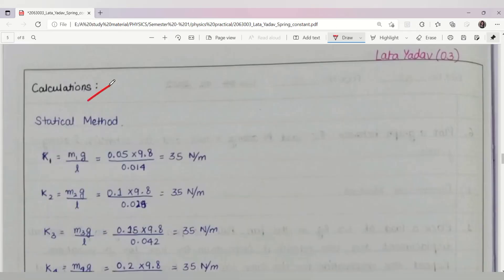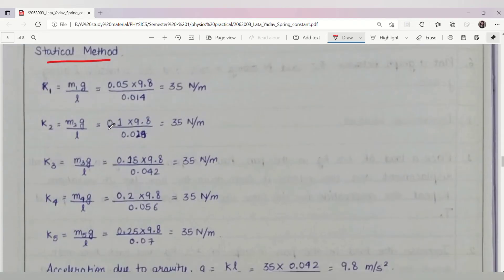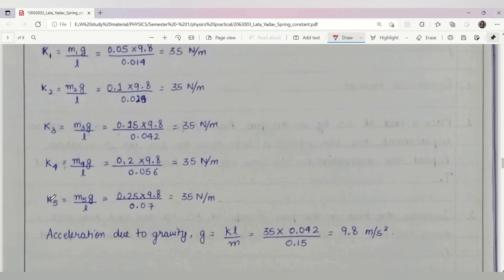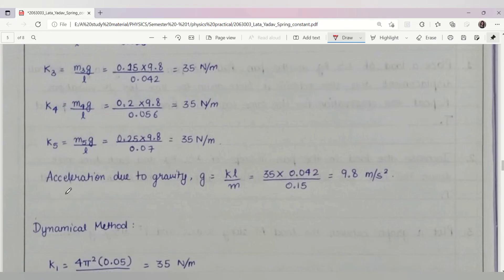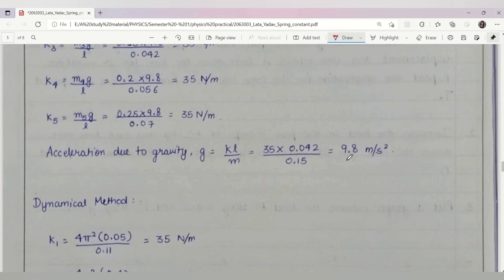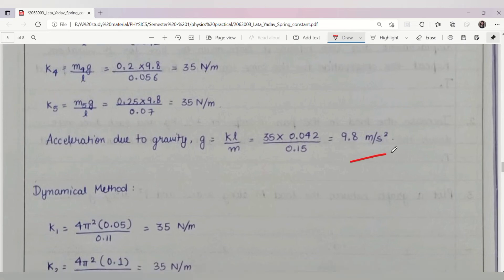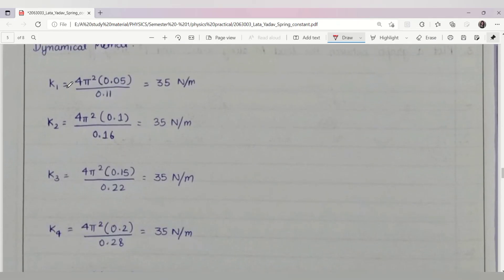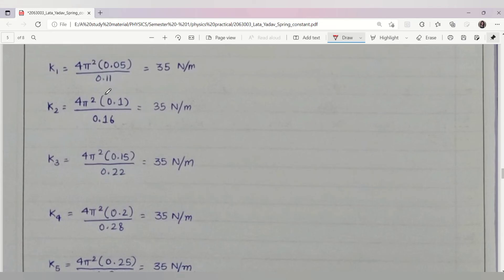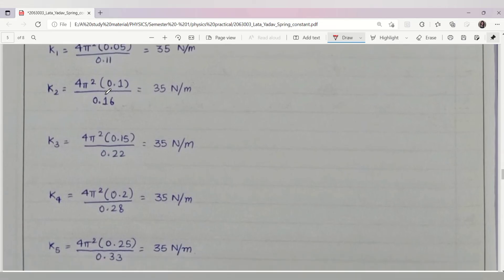Coming to the calculation part: for the statical method, we use k = mg / L to find k₁, k₂, k₃, k₄, k₅ from the five observations and compute the mean k. We then find acceleration due to gravity using k = kL / M and calculate g = 9.8 m/s². For the dynamic method, we use k = 4π²M / T² for five observations and calculate the respective spring constant values.